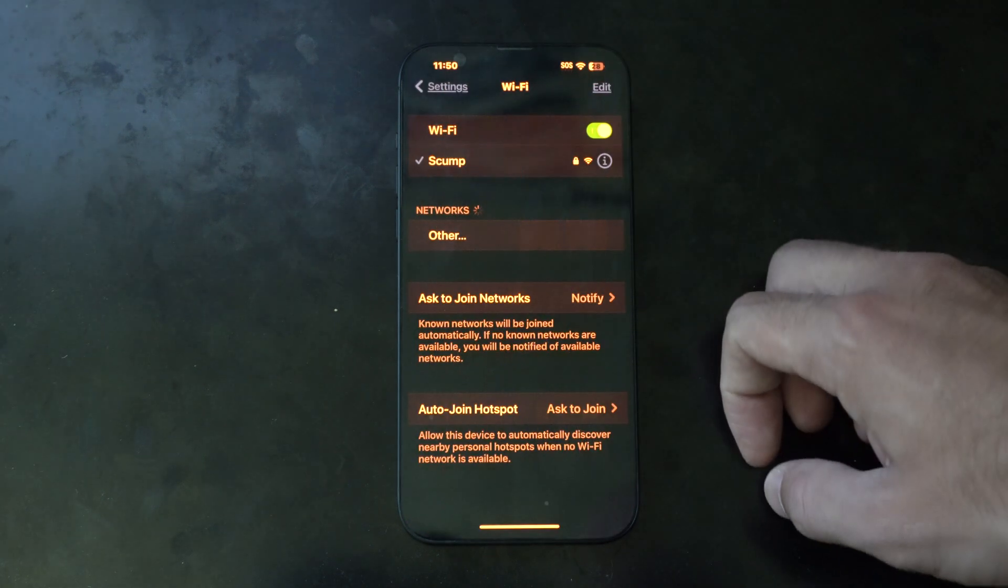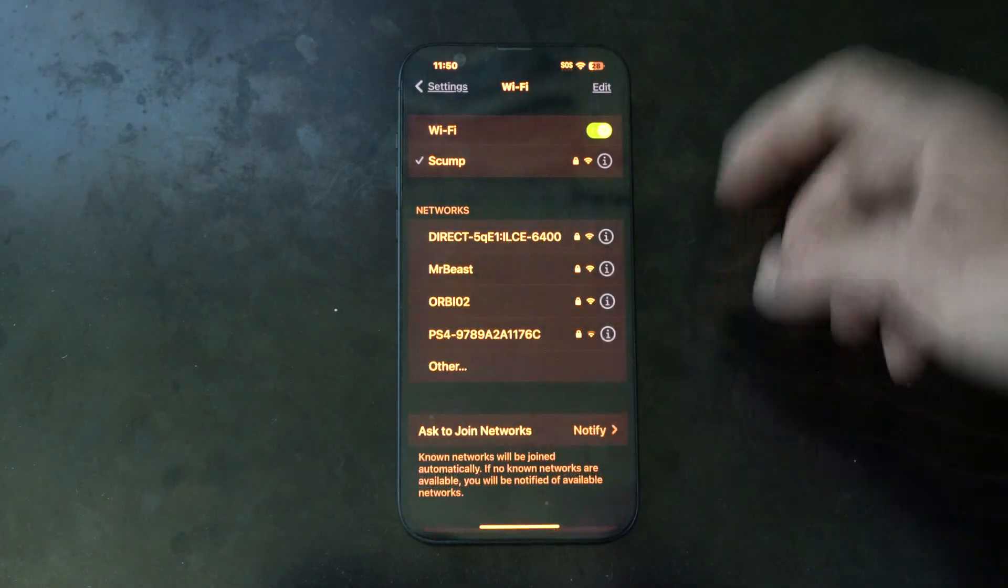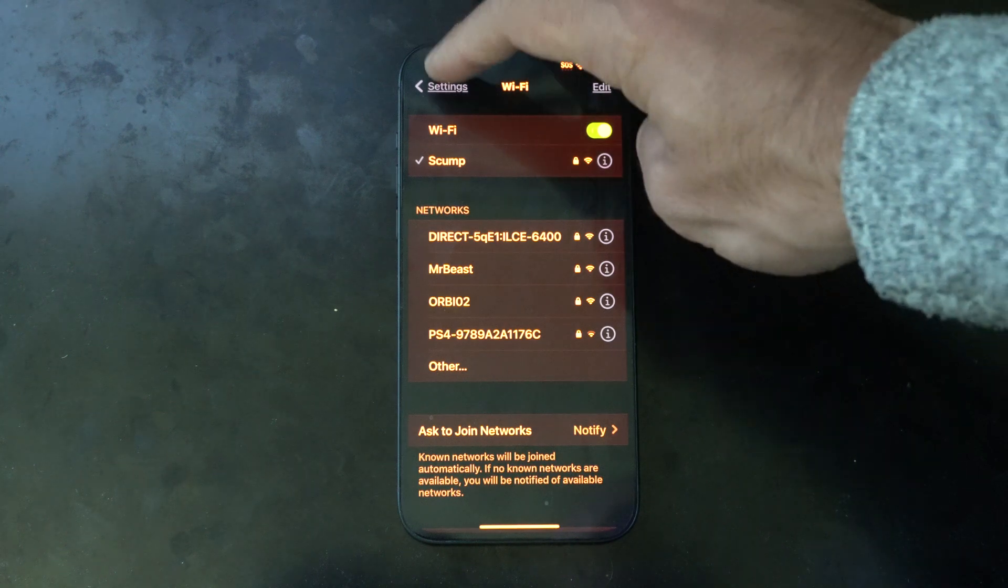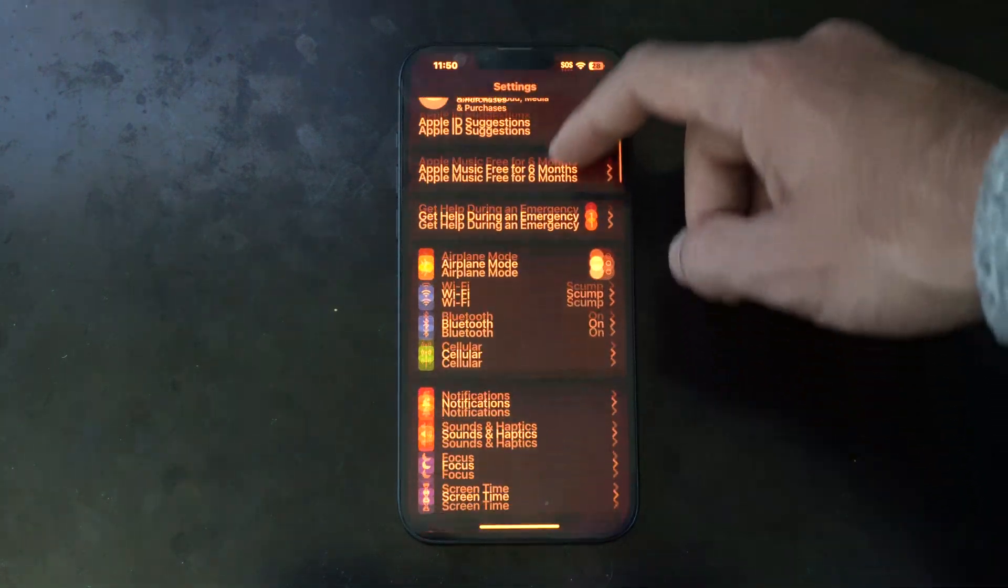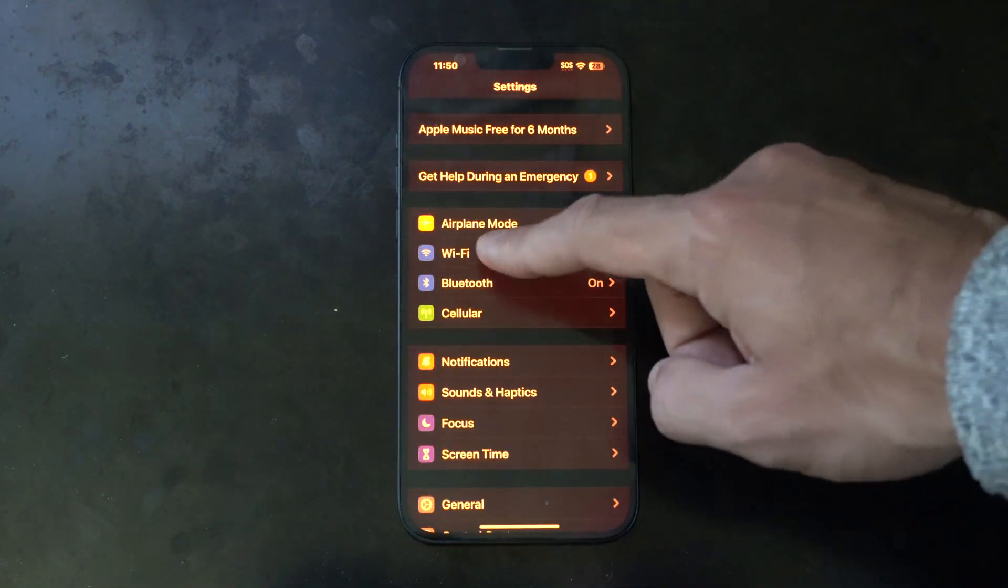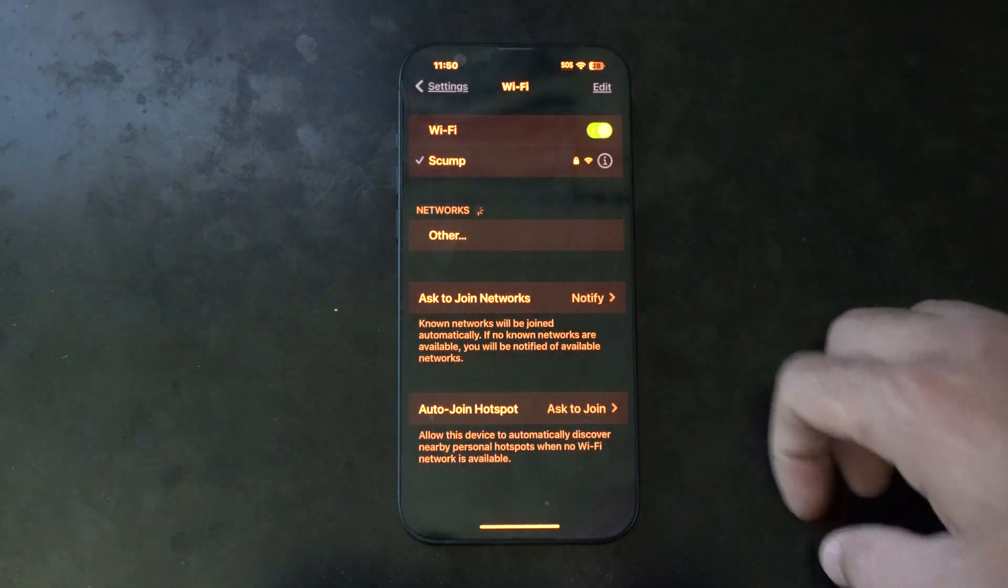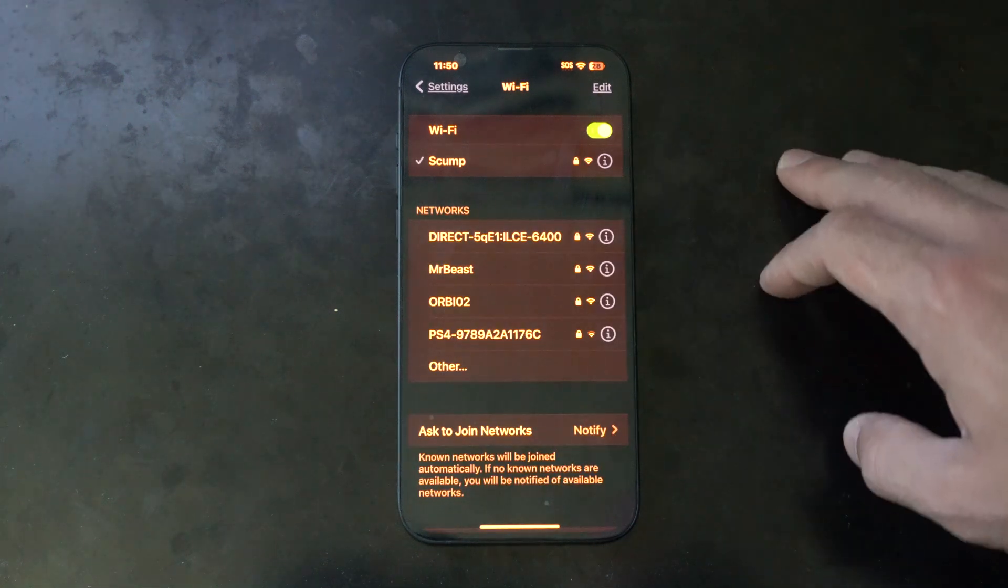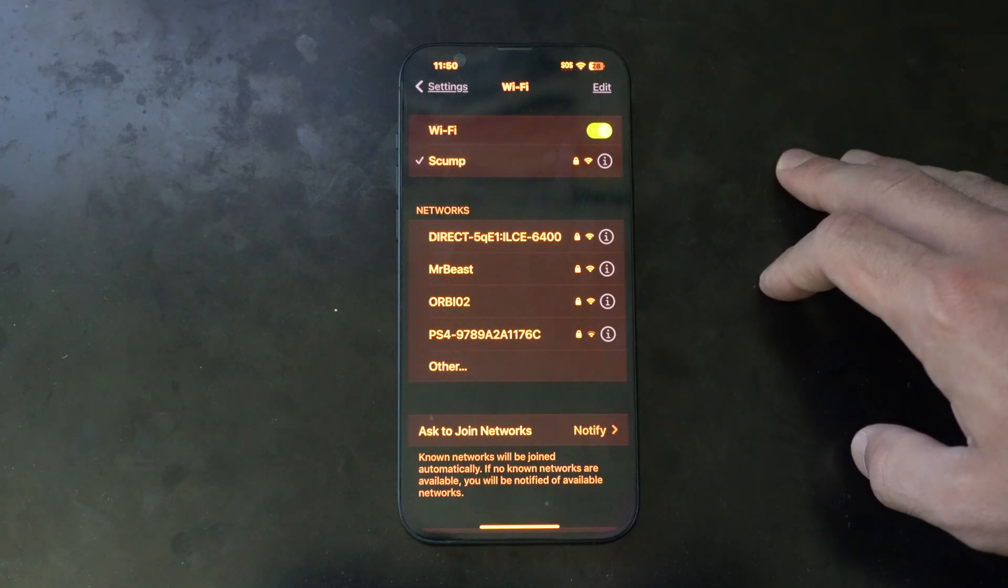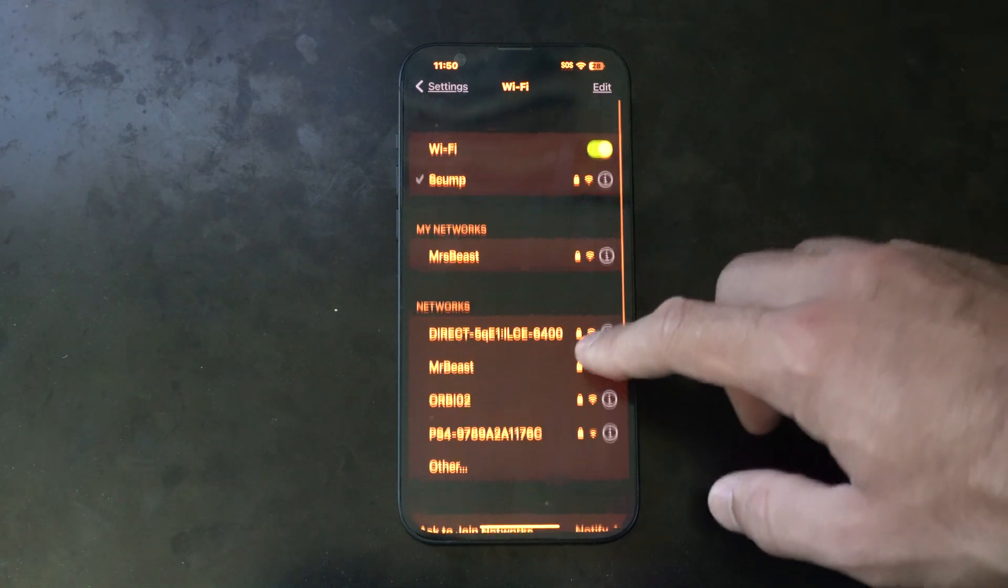Otherwise go to Wi-Fi settings and to get to this page all you have to do is open up settings and then go to Wi-Fi right here and then just choose a connection and connect to it.